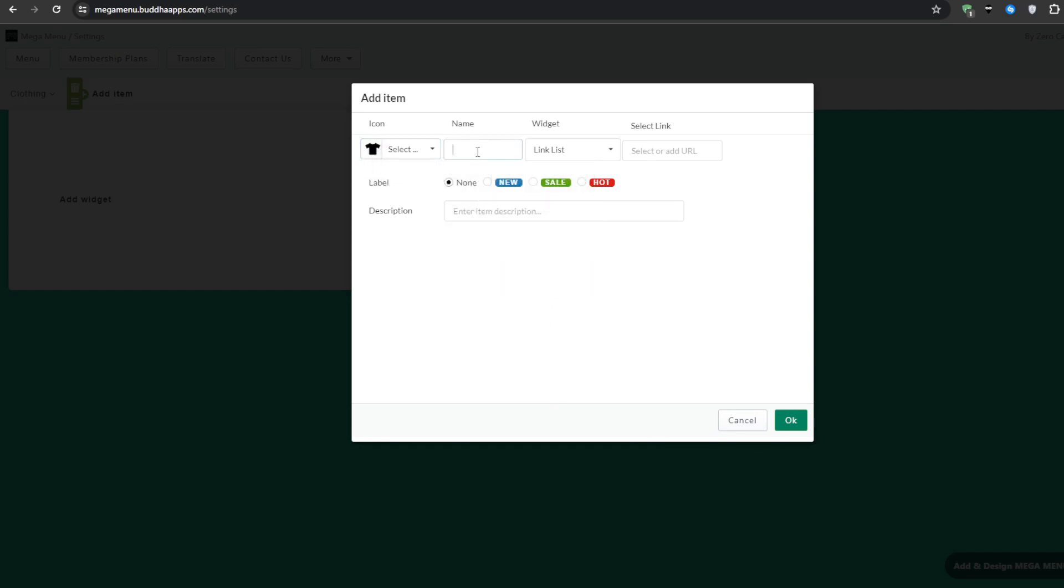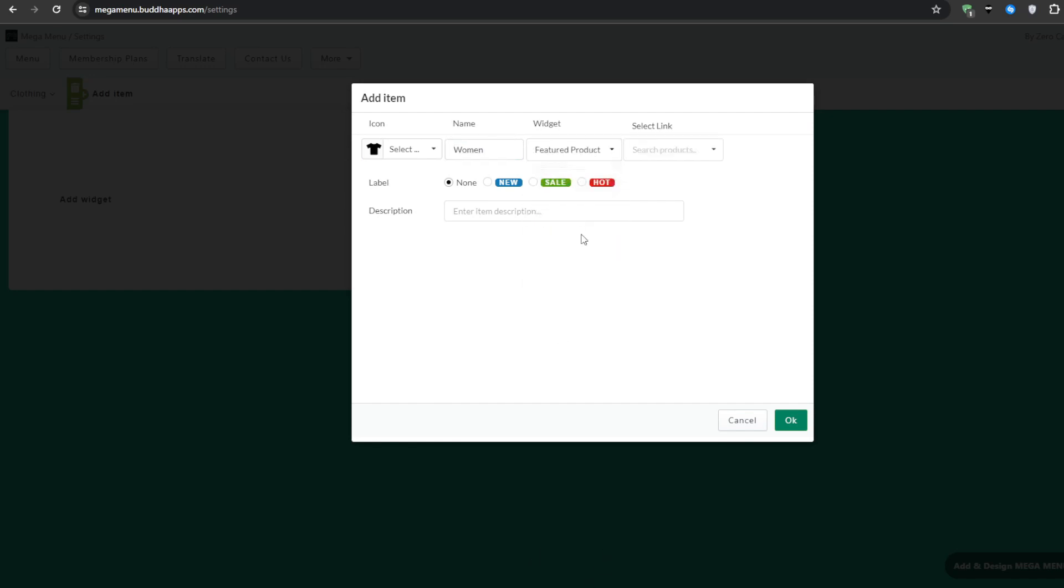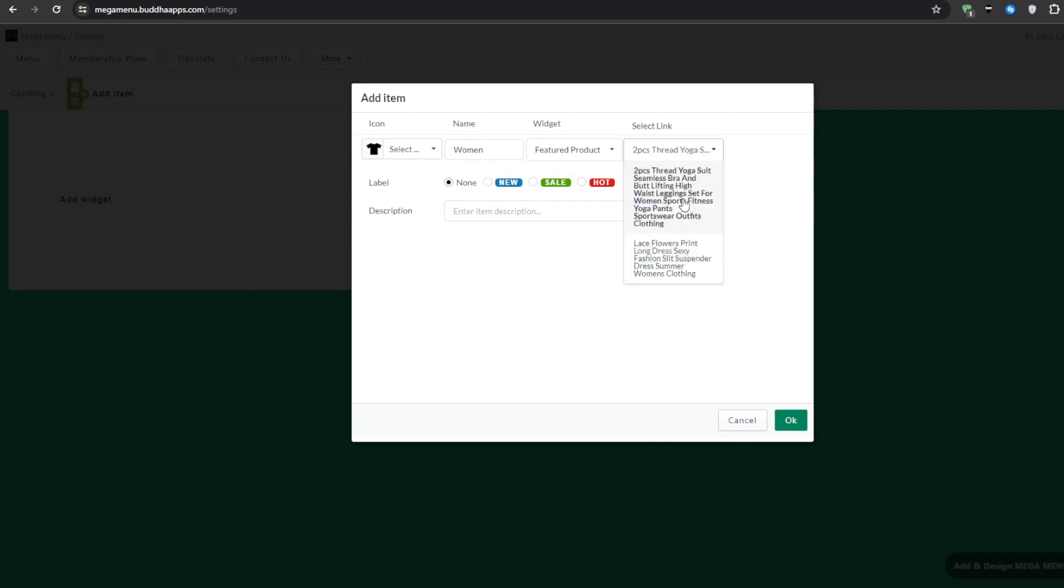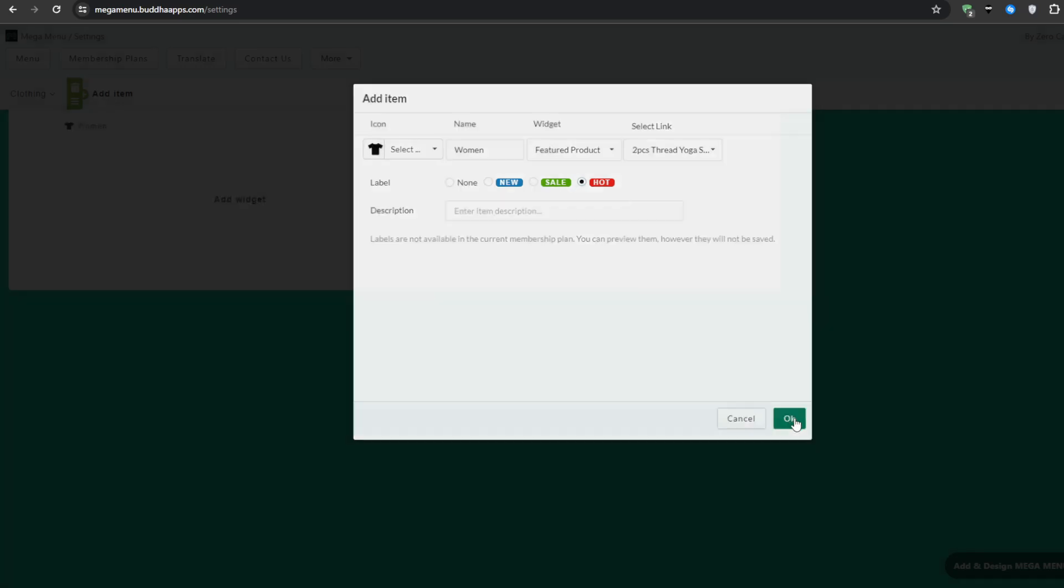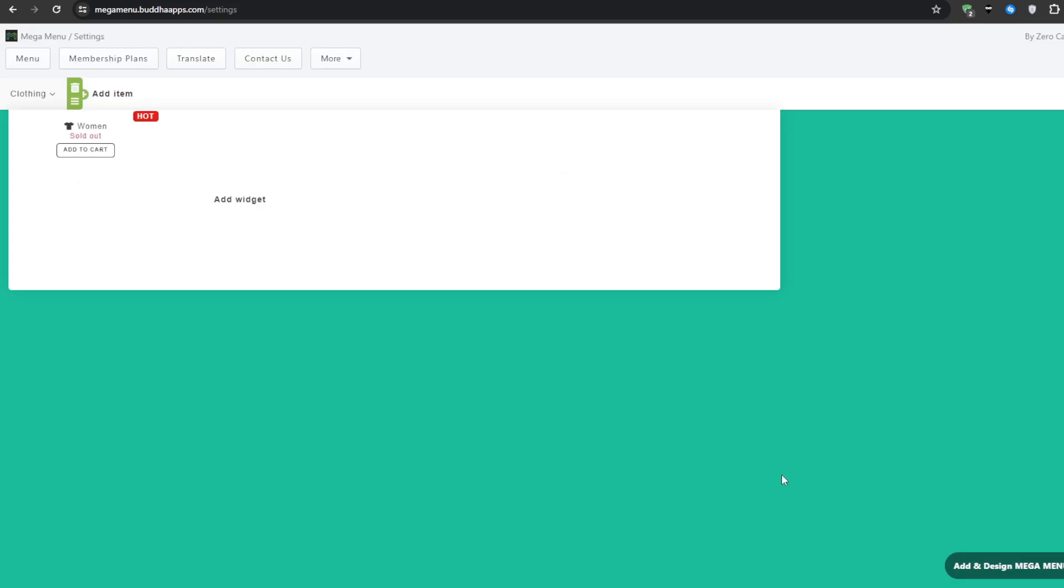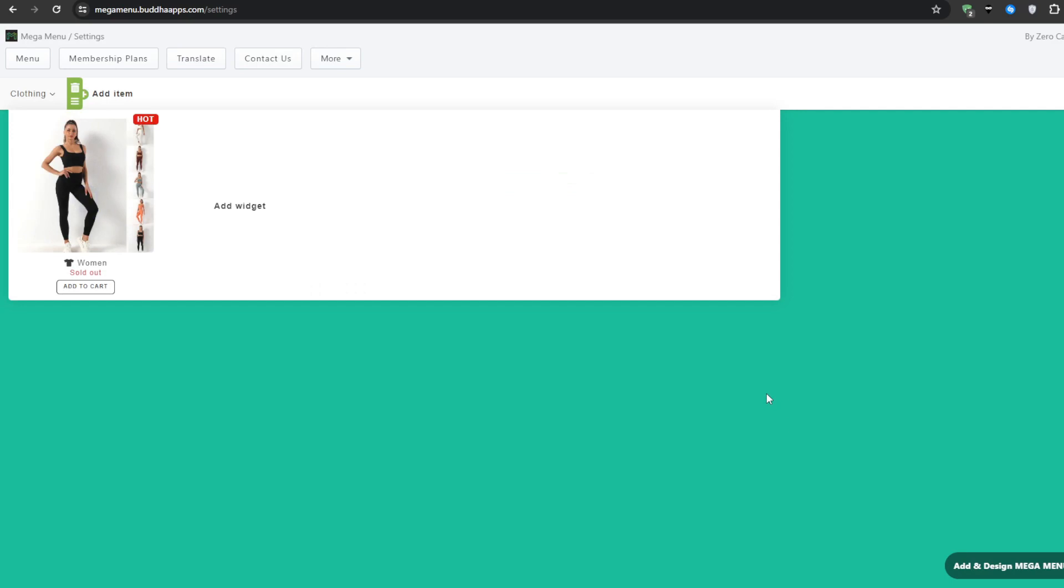Since the main menu is called clothing I'm going to select a sub category and call it women and then for the widget I'm going to link it with images if you want to or a featured product featured collection and all of that stuff and then I'm going to link it to the page where I would normally have the women clothing stuff. You can also add a description if you want to so people can actually see that when they hover down on this sub category select a label if you want to and then click ok.